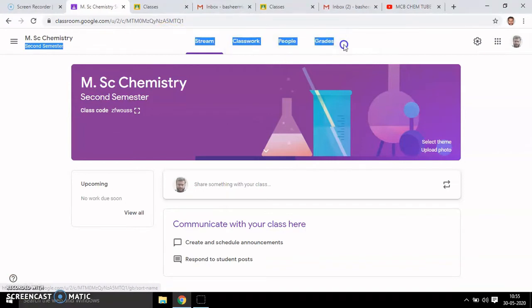At the top navigation you can see four things: one is Stream, second one is Classwork, third one is People, and fourth one is Grades. I will come to each and explain.